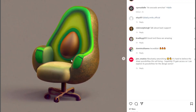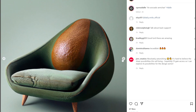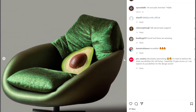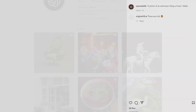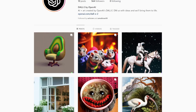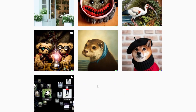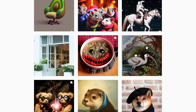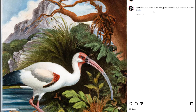An avocado armchair — this is one it came up with, and this is another. Notice the details around the chair and legs. Some more examples: a photo of an astronaut riding a horse. And those same two or three images from before. An ibis in the wild painted in the style of John Audubon — I don't know who that is, but still interesting.